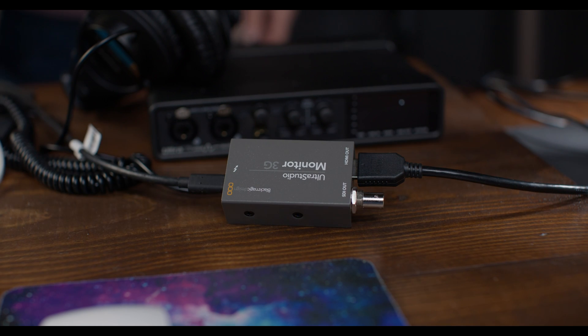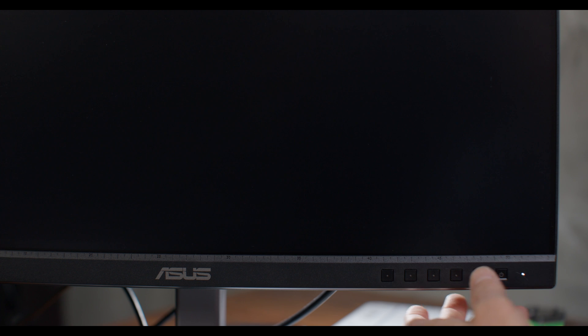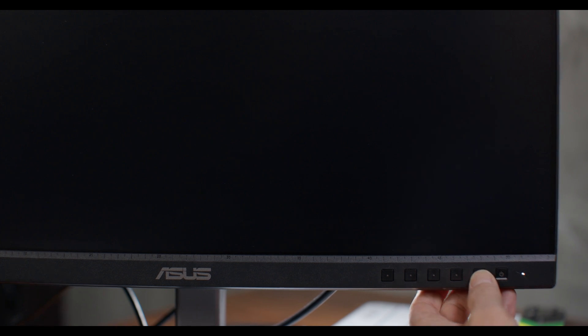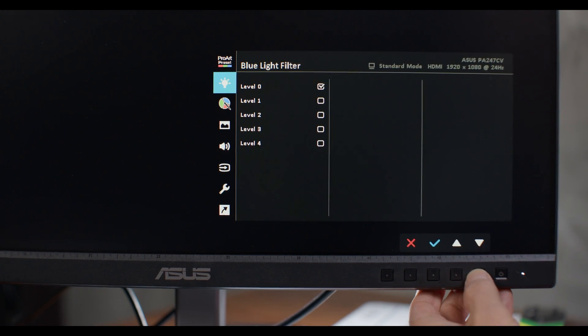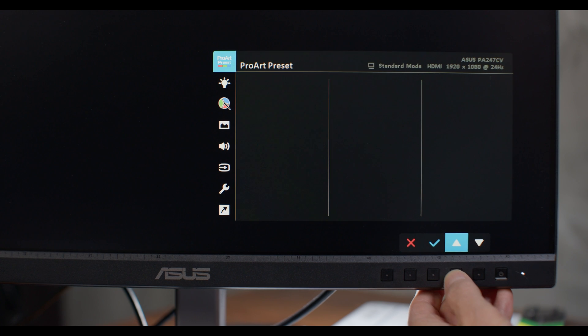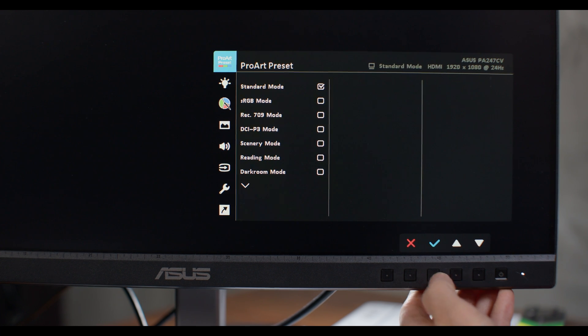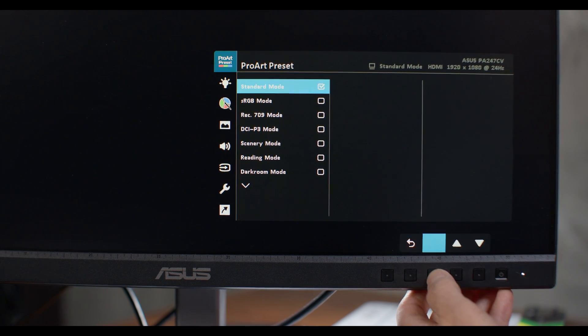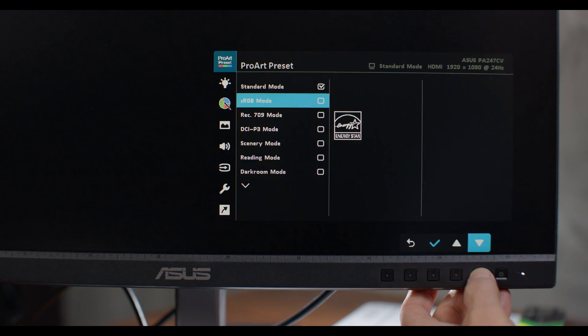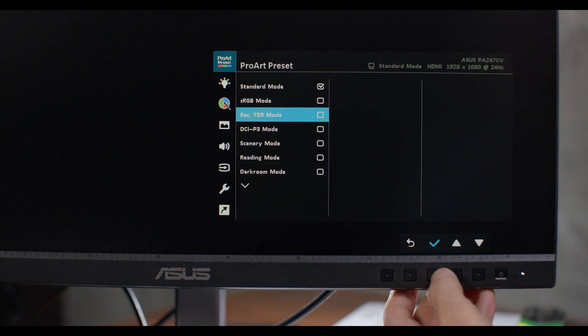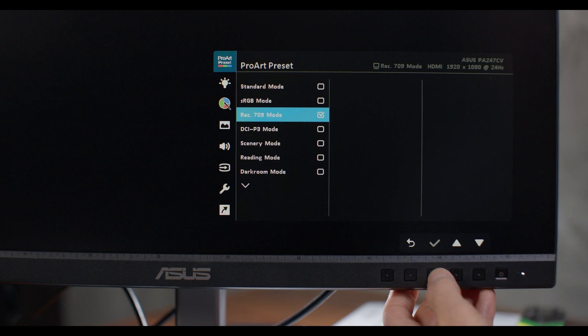And this is independent of the UltraStudio Monitor 3G, but we want to set our display to Rec. 709 mode. So on the ASUS ProArt, it's going to look like this. Hit the button next to power, and then hit it again, and you can navigate up and down with the arrow buttons. On the very top icon, hit the check mark to go to the submenu, and then go to Rec. 709 and select that with the check mark.